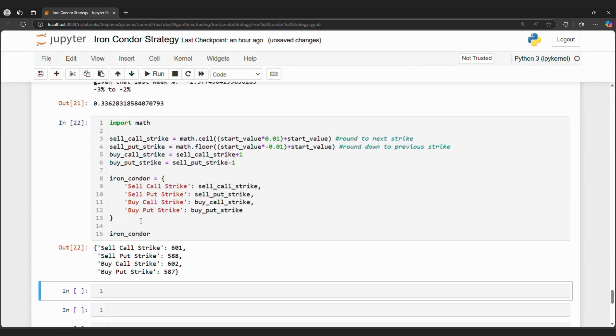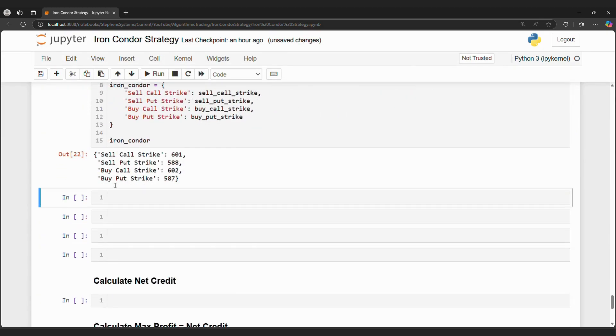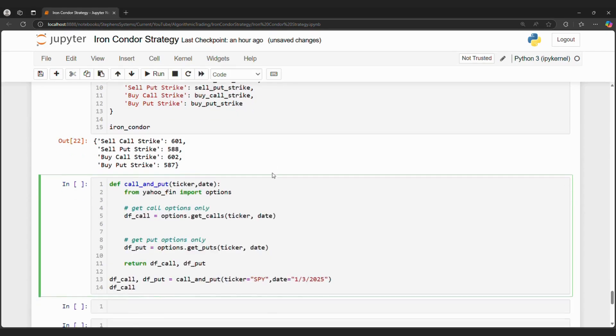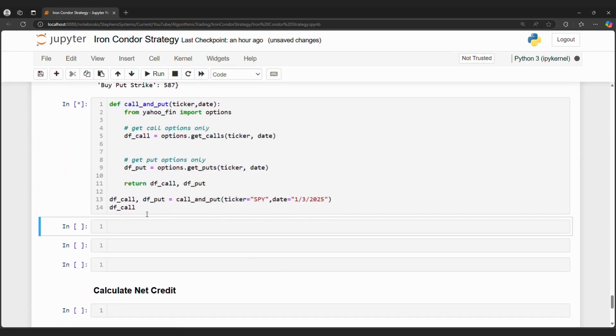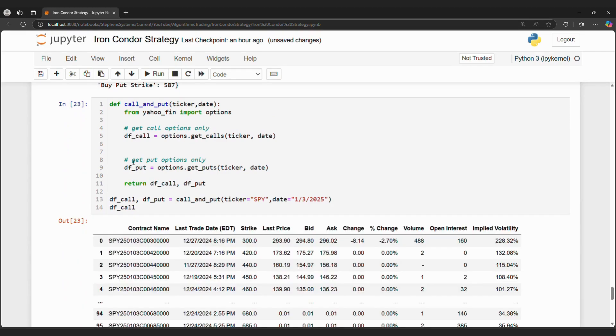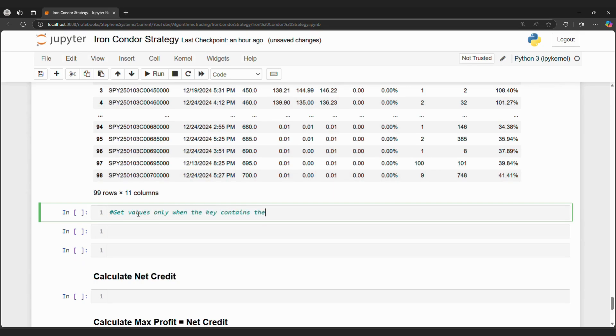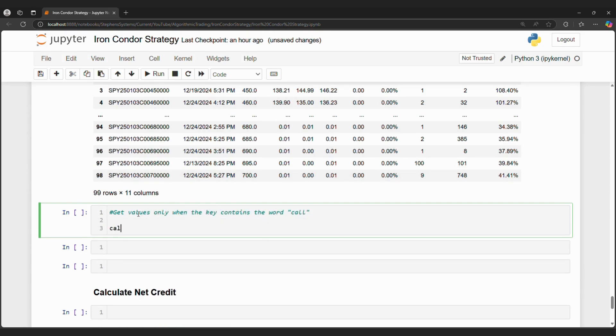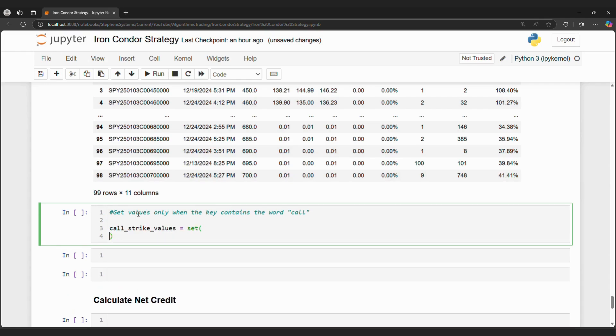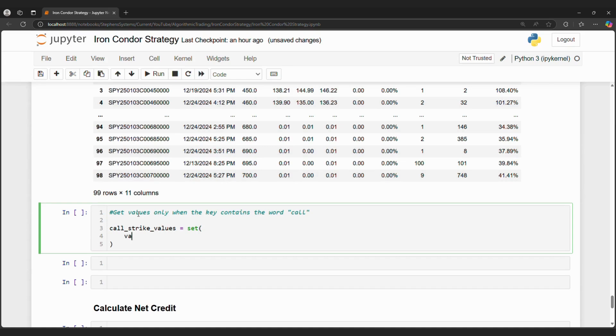We can use the Yahoo Fin library to get calls and puts. We can import options and use the get calls and get puts function. We have to specify the ticker and the date. So our ticker is SPY, while the next Friday is January 3rd, 2025. So that is our date value.